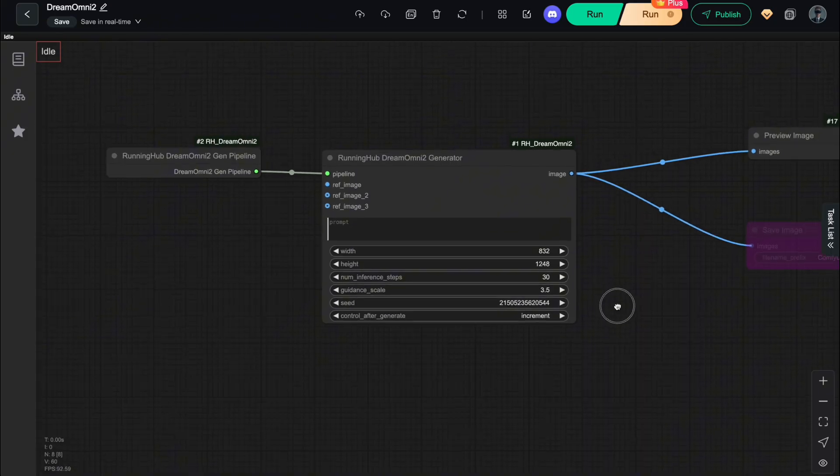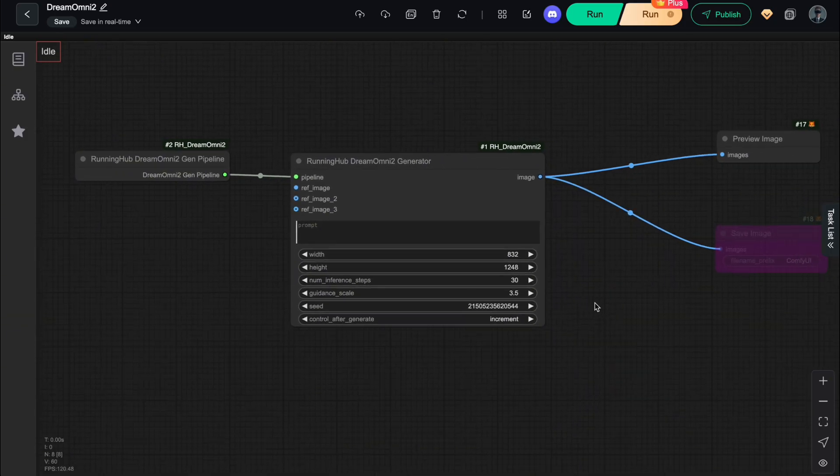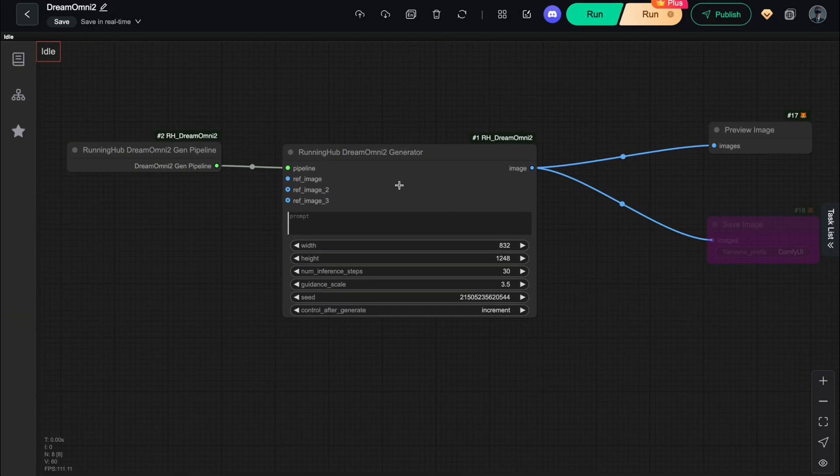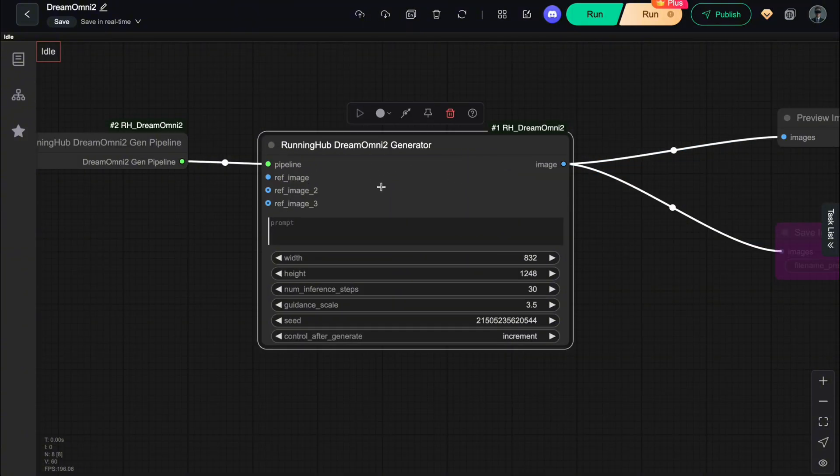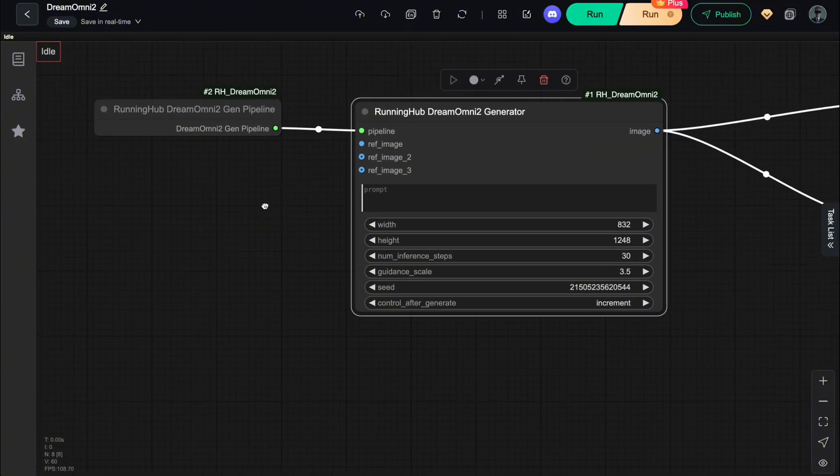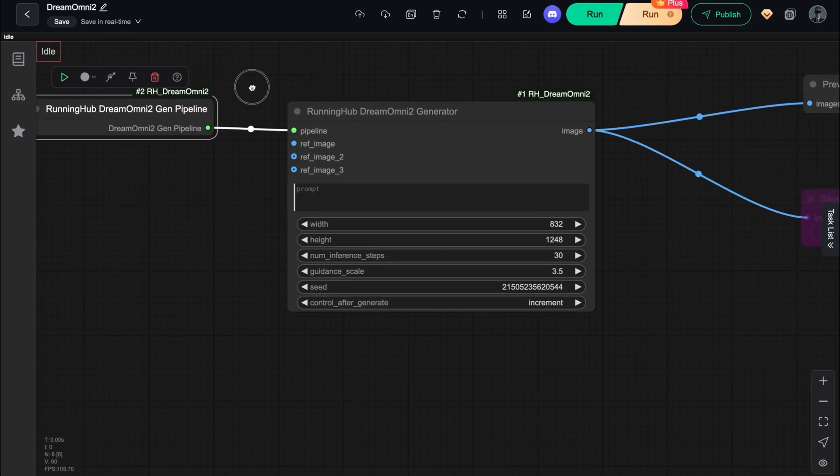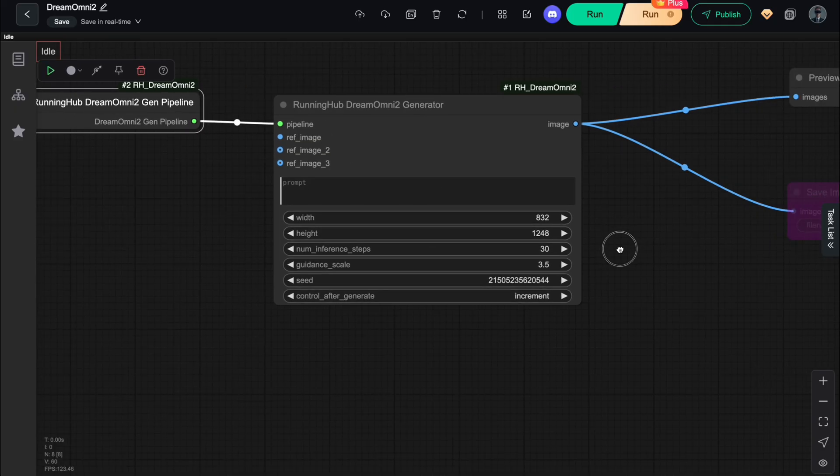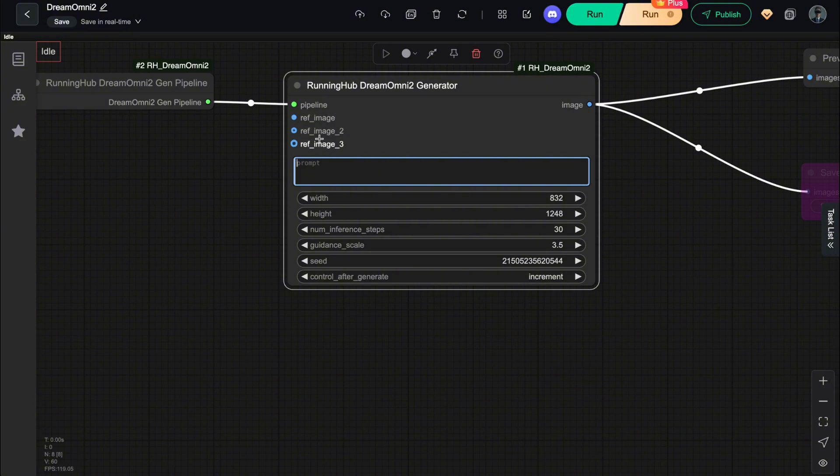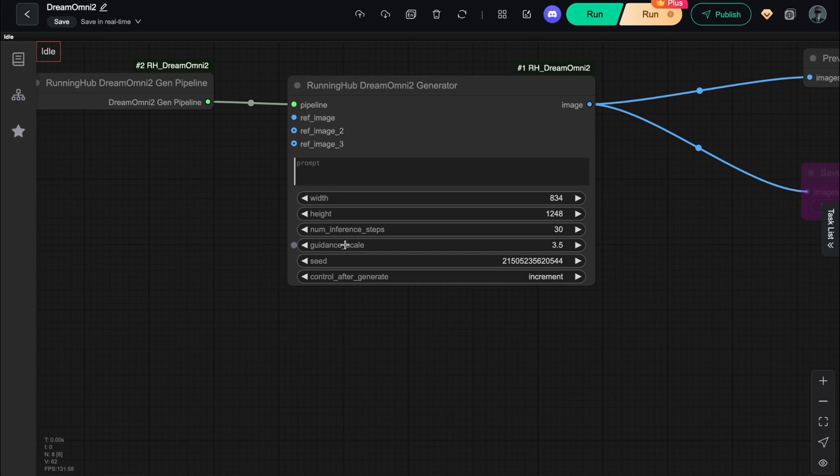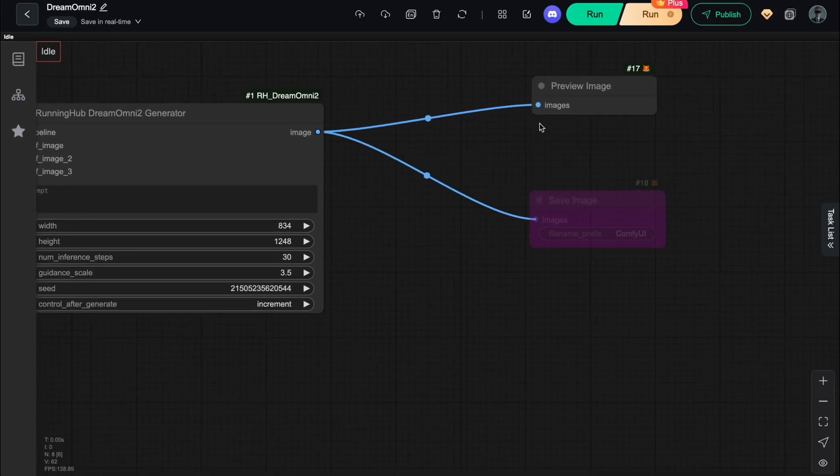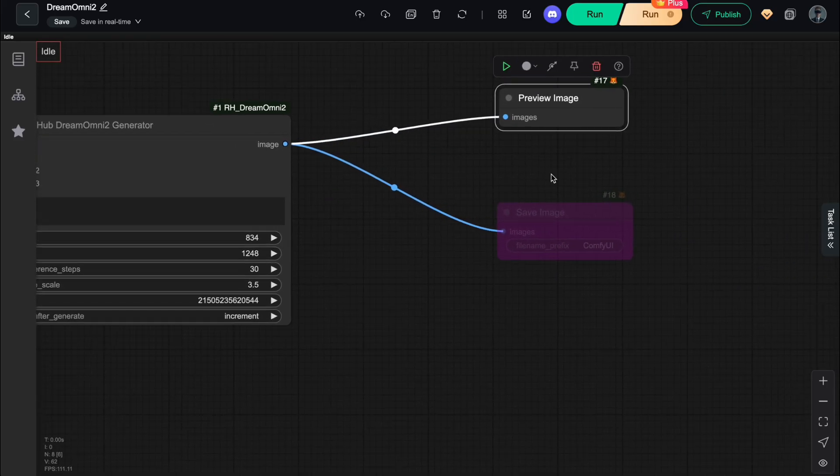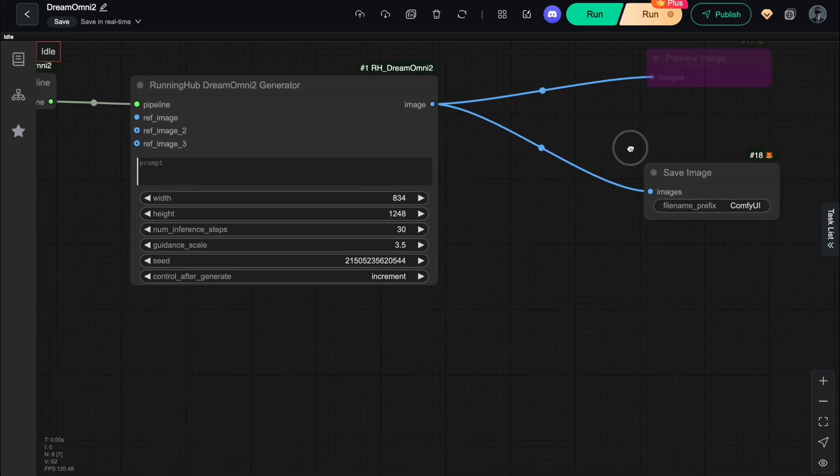image generation and image editing, so we'll be using different sets of nodes for each of these. For image generation, the core is the Dream Omni 2 generator node, right here. Along with it, you'll need the Dream Omni 2 Gen Pipeline node. As you can see, this node takes in a prompt plus up to three reference images. You can adjust the output resolution, as well as key sampling parameters like number of steps or guidance scale to fine-tune the generation. The output is, of course, your final generated image, which you can then connect to a preview or save image node depending on what you want to do.